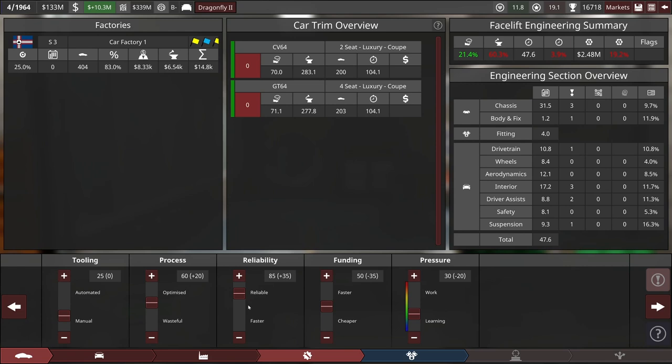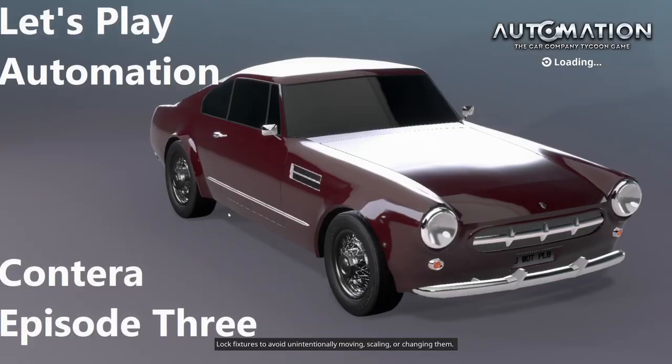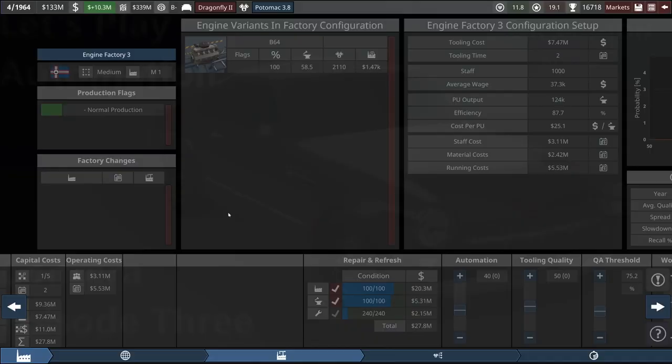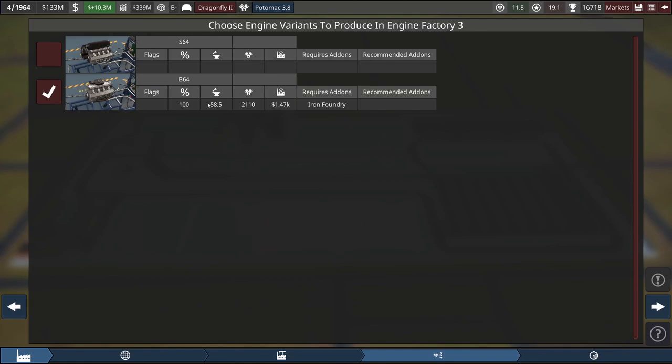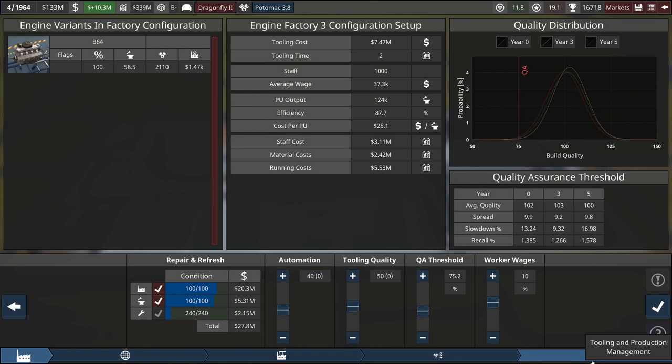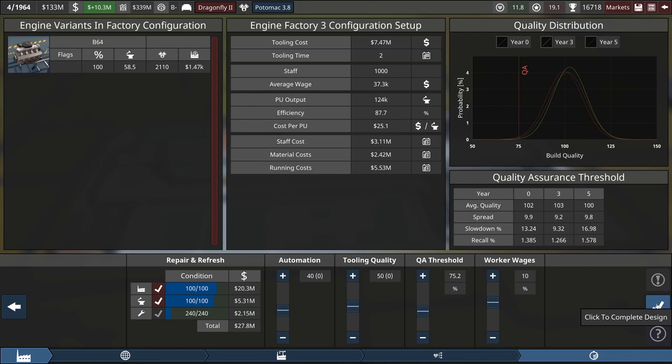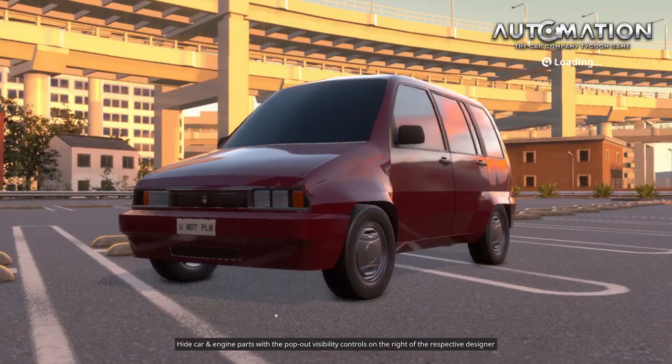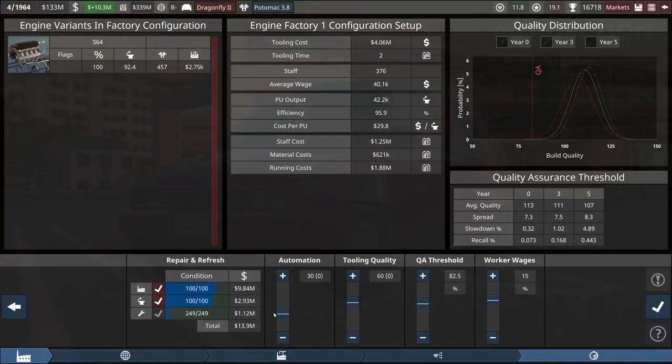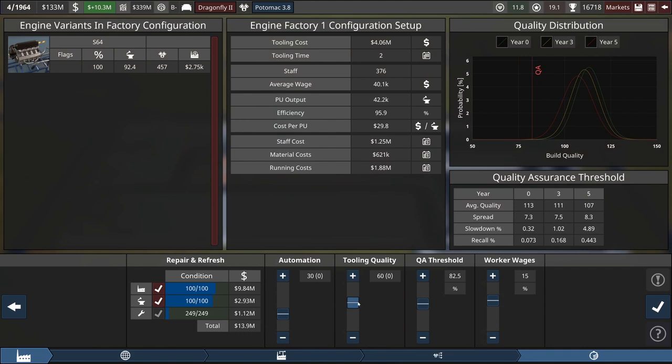Now we see if I need to incorporate our accident engine factory here. Let's start with the engine factory three. I think this is the one that we had producing our B-58 variant, this time the B-64. All this looking good. We probably can do a medium one factory still powering a medium three. Just eke up the QA threshold, eke up the tooling quality a little bit.